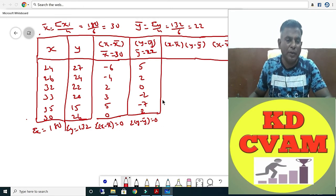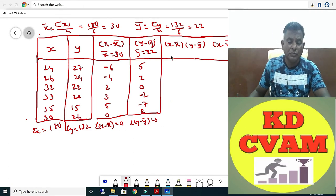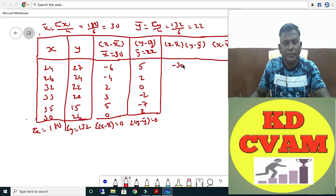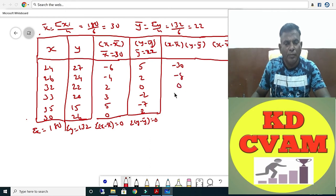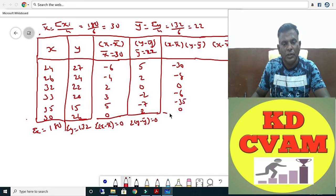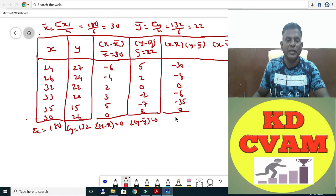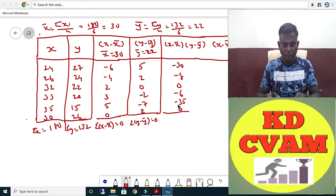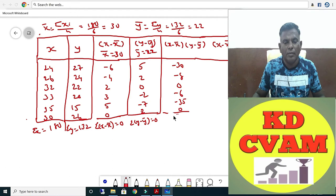Now X minus X-bar times Y minus Y-bar: minus 6 into 5 is minus 30, then minus 8, then 0, then minus 6, then minus 35, and 0. Adding the positive values gives 30 and 8. Sigma comes to minus 79.